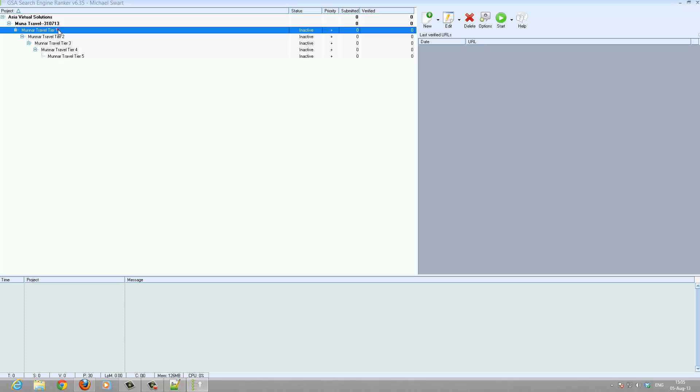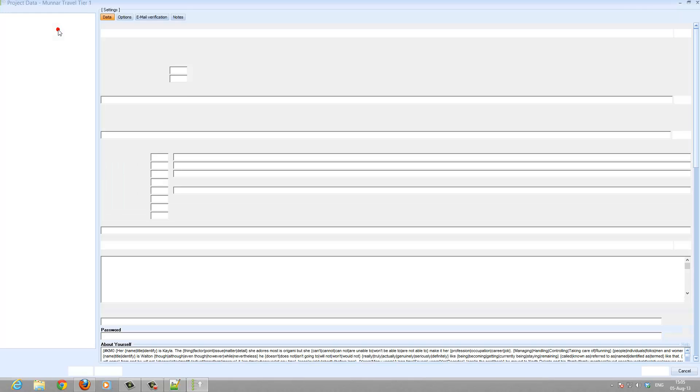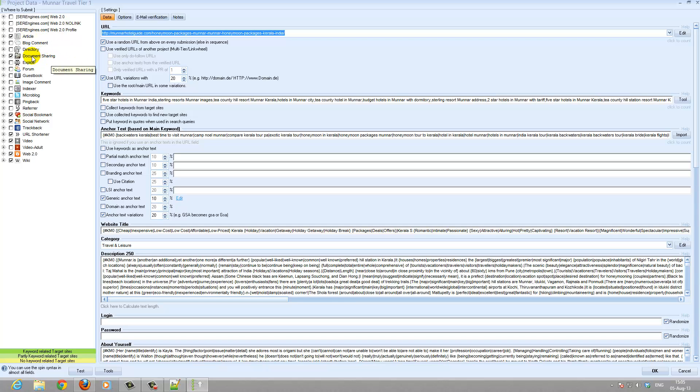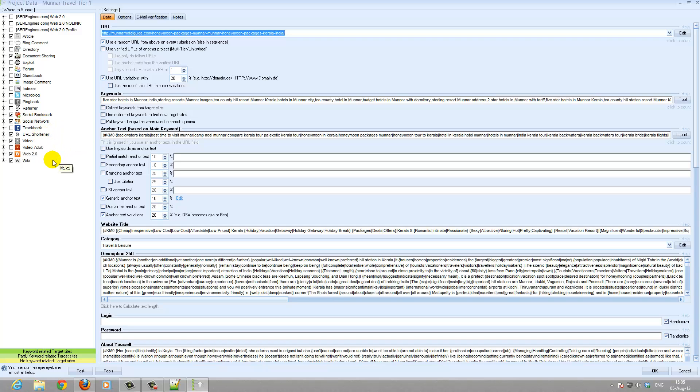Let's open tier 1. For tier 1 I use all article directories, all document sharing directories, all the social bookmarks, social networks, all shortness, video, web 2.0 and wiki.